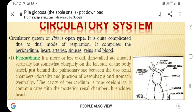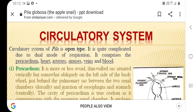The circulatory system of Pila globosa is of open type, that is, the blood bathes the organs and the tissues. They are not enclosed in veins and arteries — there are no blood vessels. The tissues are in direct contact with the blood, and there is no distinction between the hemolymph as well as the interstitial fluid present between the cells.